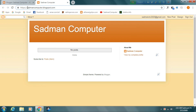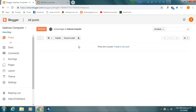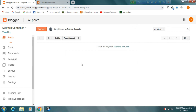I will show you how to create a domain name. It will take time to create a domain name. I will work for the main domain name as well. I will show you how to create a domain name.